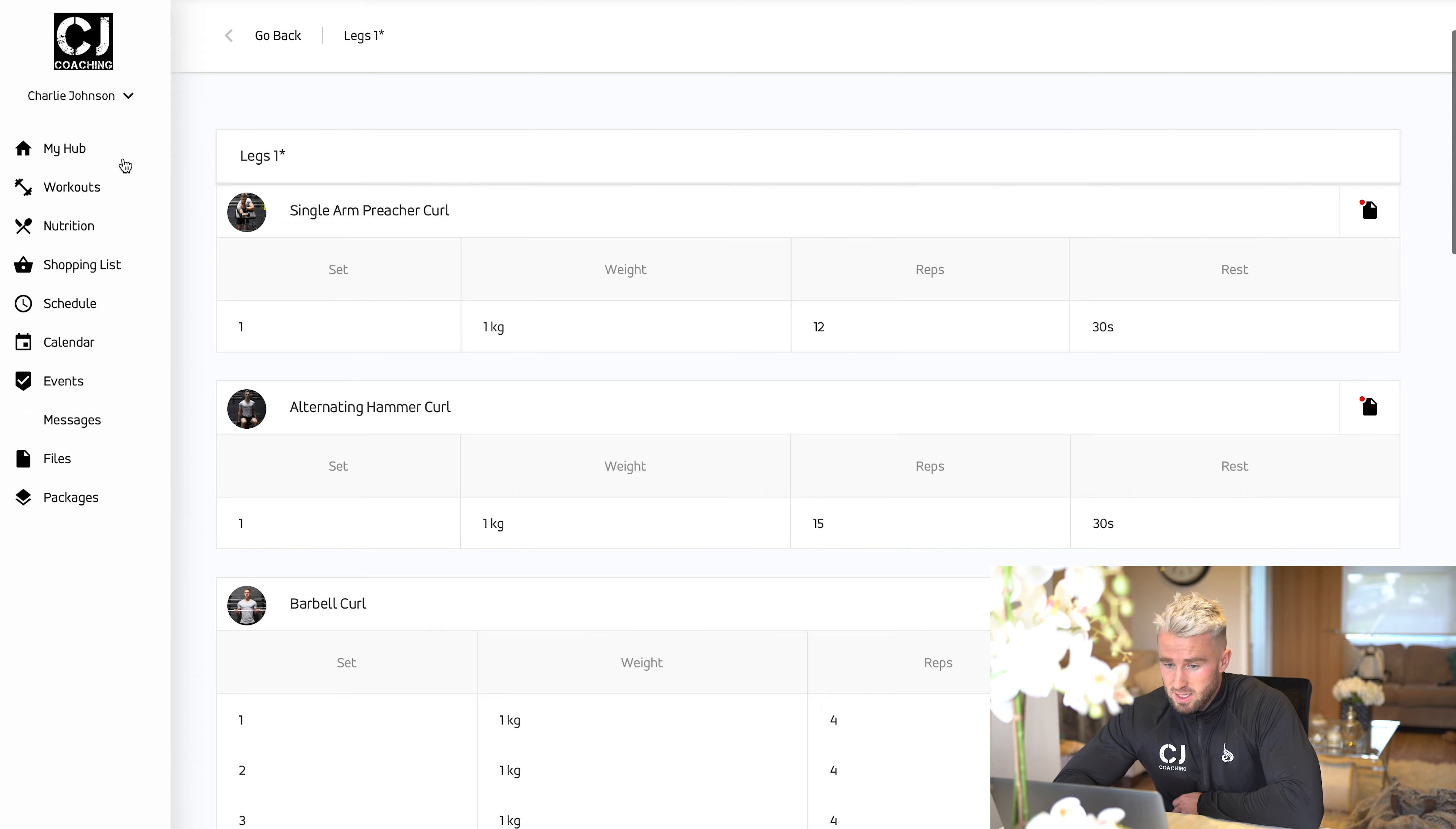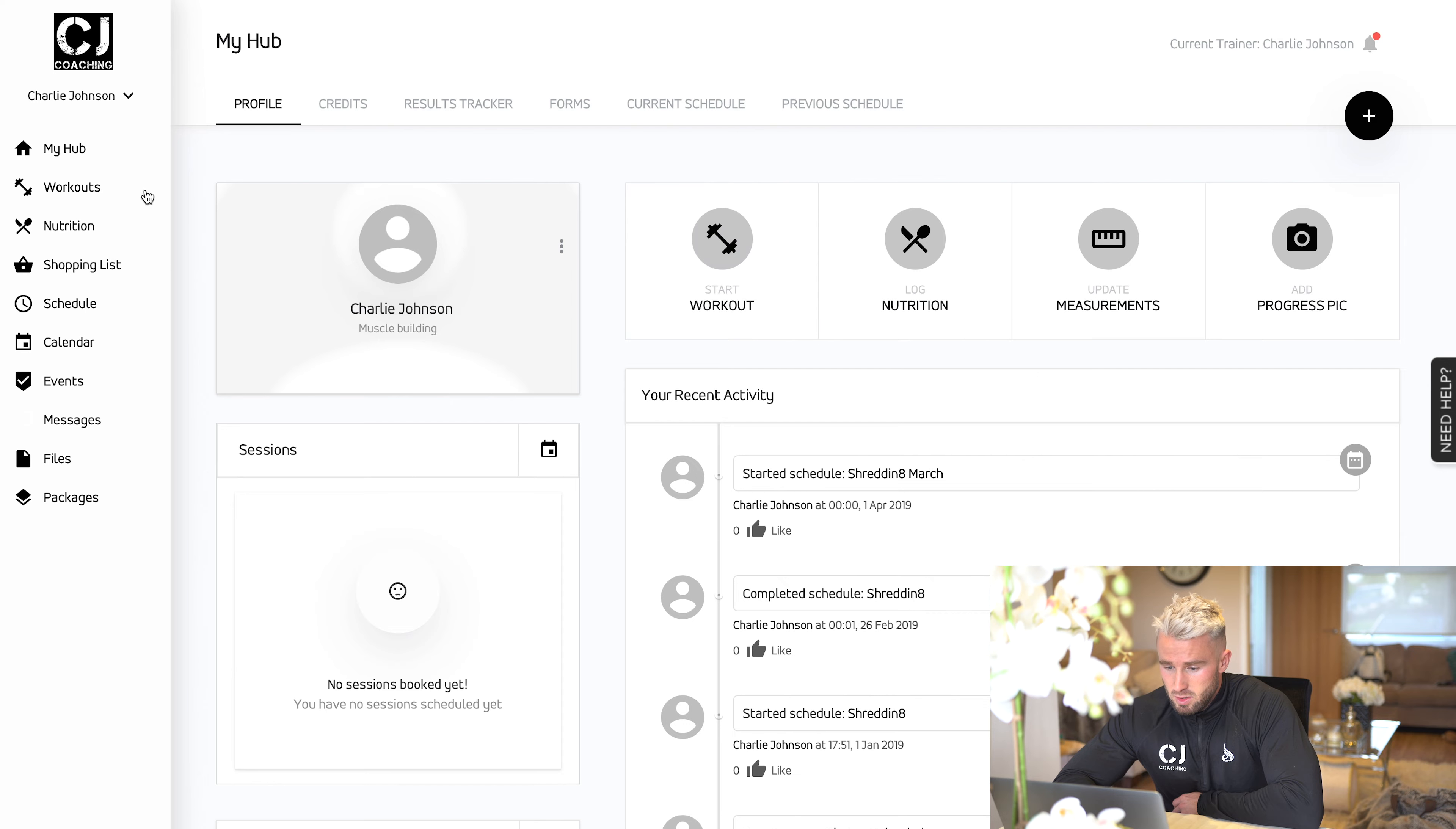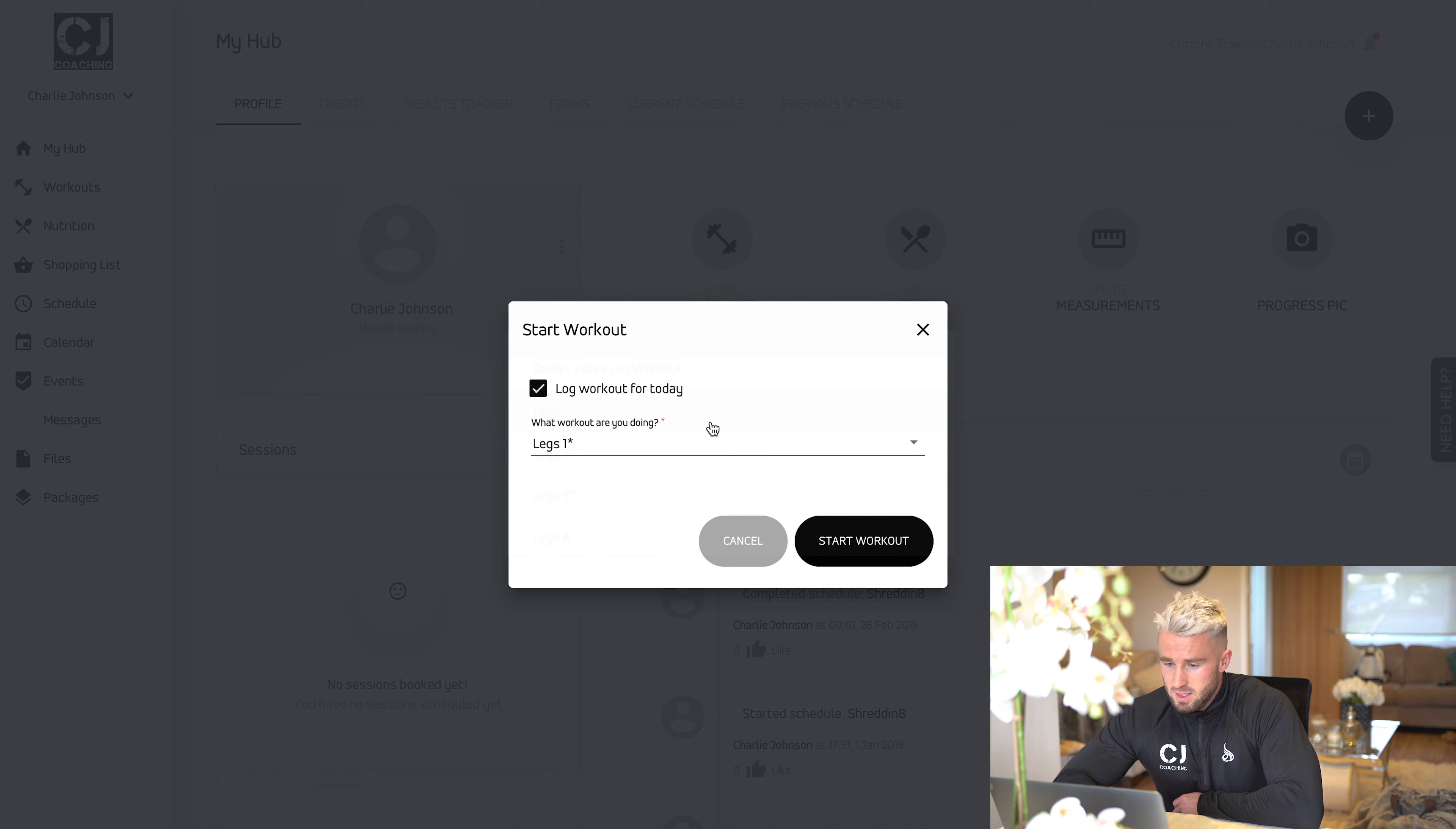If you want to start a workout, you go back to My Hub, click on start a workout, choose the workout you want to do. We go for legs one, start a workout, and then it comes up.